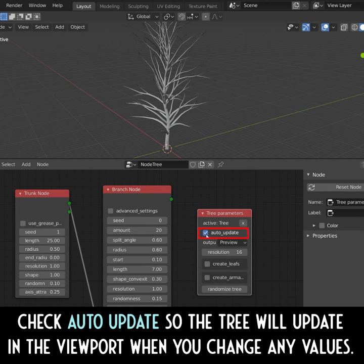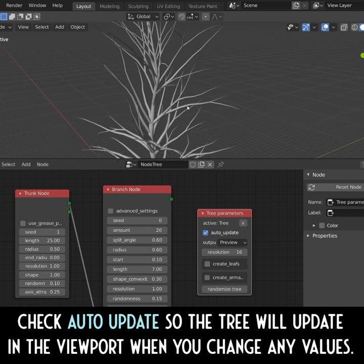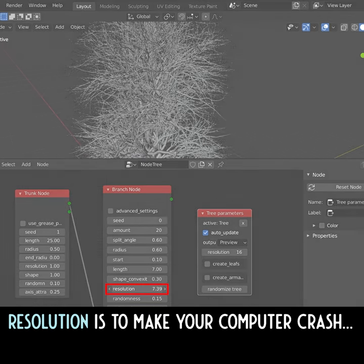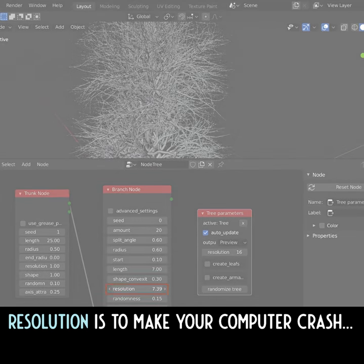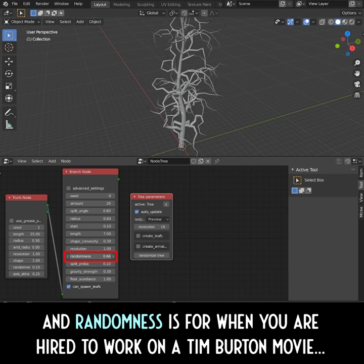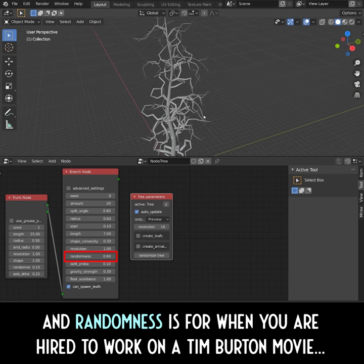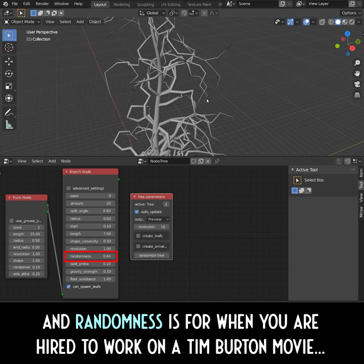Check Auto Update so the tree will update in the viewport when you change any values. The solution is to make your computer crash, and randomness is for when you are hired to work on a Tim Burton movie.